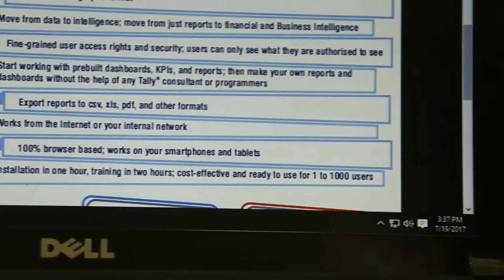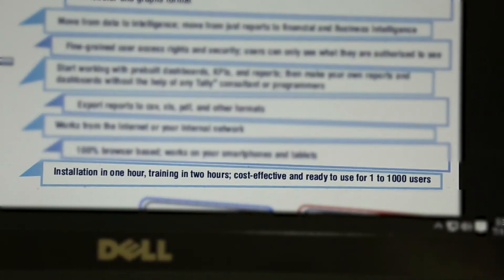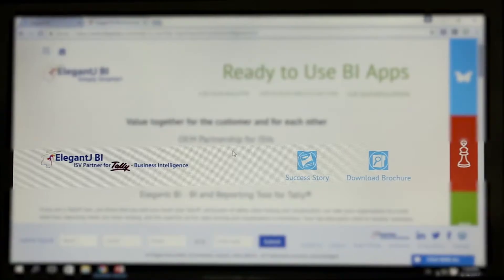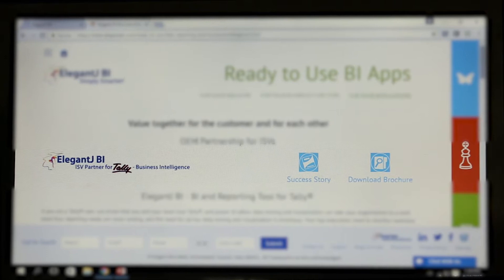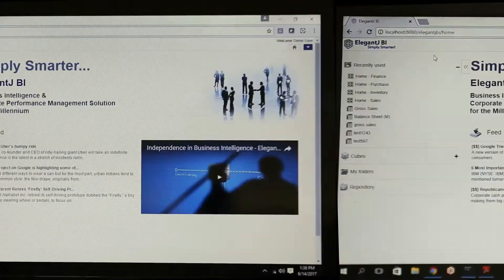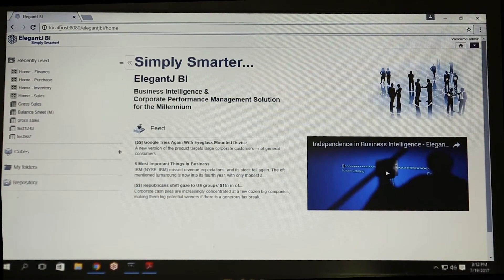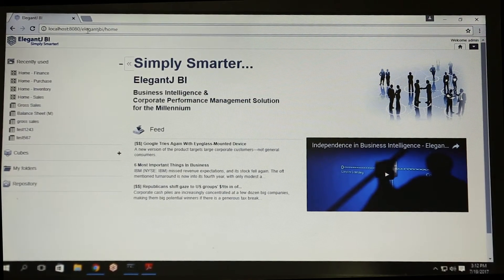You can get started with quick one-day implementation. We are an ISV partner with Tally Solutions. Elegant JBI is a 100% browser-based solution.